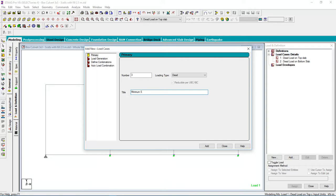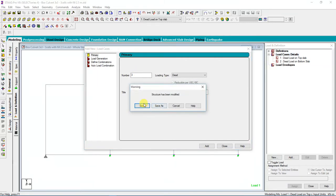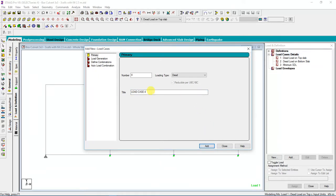Then I'm going to add a Minimum Superimposed Dead Load, and I have a Maximum Superimposed Dead Load.